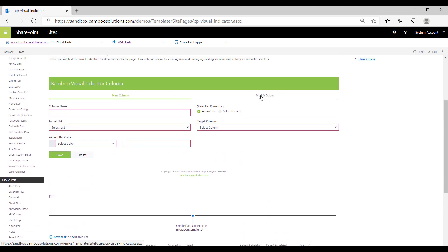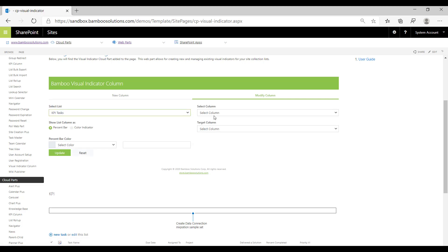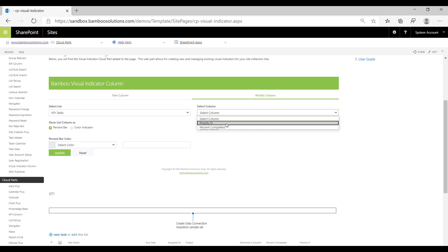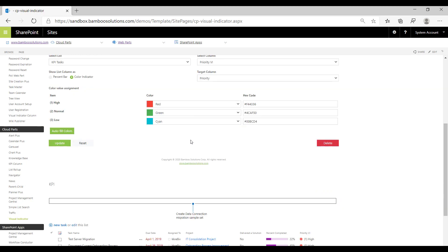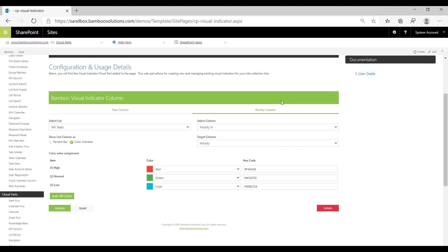If we want to continue modifying columns, we need to move back to the tab for modifying columns. I'm going to show you the other column that we have called priority VI, which you can see has its own color selected. We could change it to a percent bar but it wouldn't work because the content type for this column is not a number percent field.